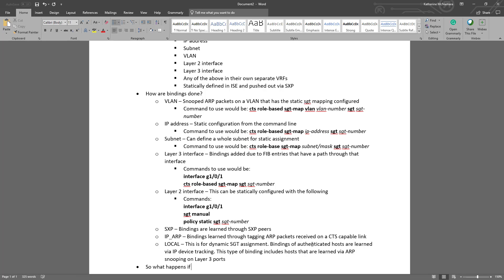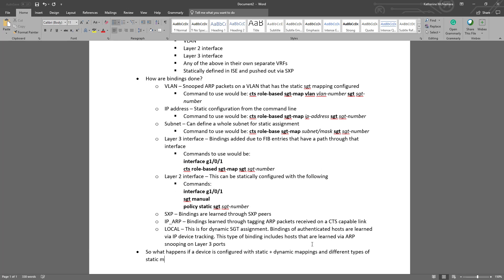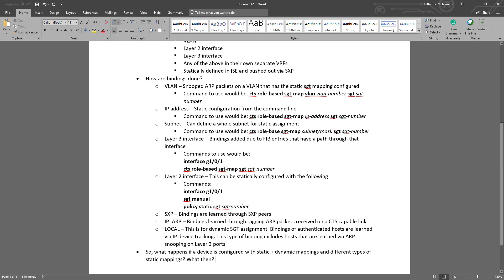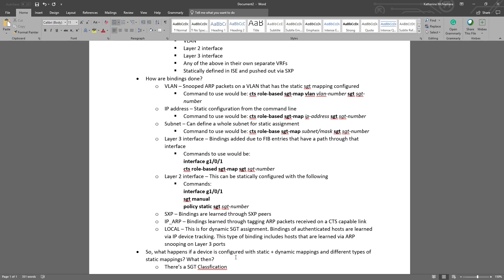With all the different ways to learn IP to SGT mapping, what happens if an endpoint connects to the network and the network access device is configured with overlapping static and dynamic mappings? Well, in that case, there's an SGT classification binding source priority that it evaluates, kind of an order of operations to determine which IP to SGT mapping it should actually look at first and enforce based off of.